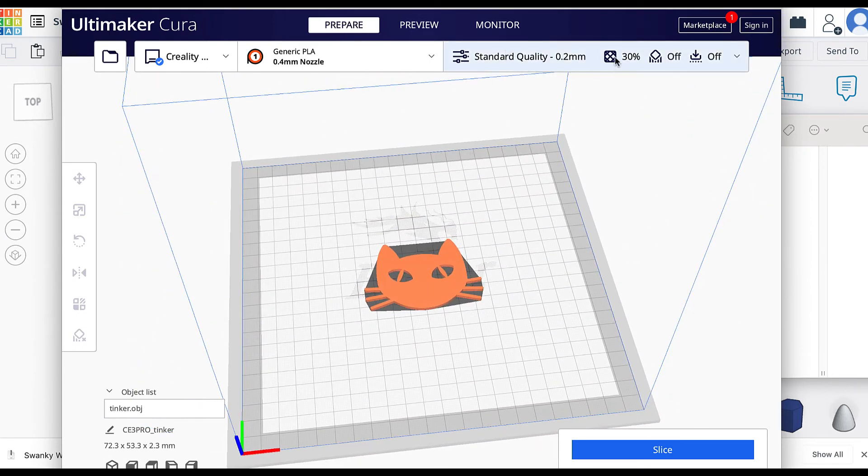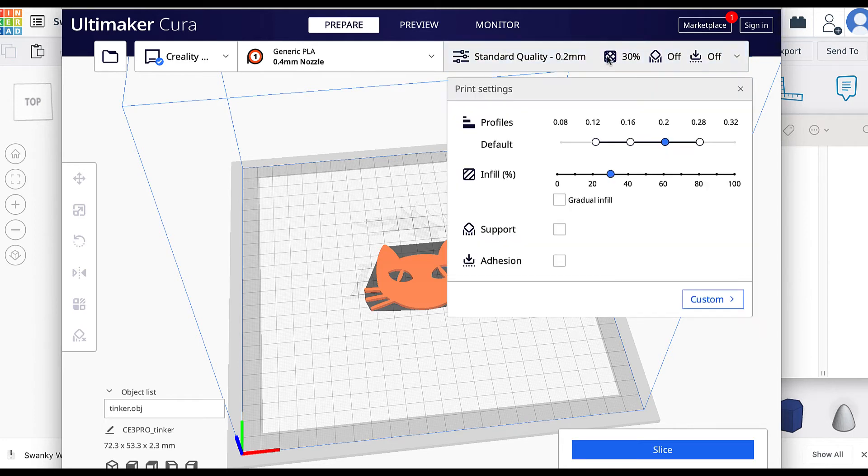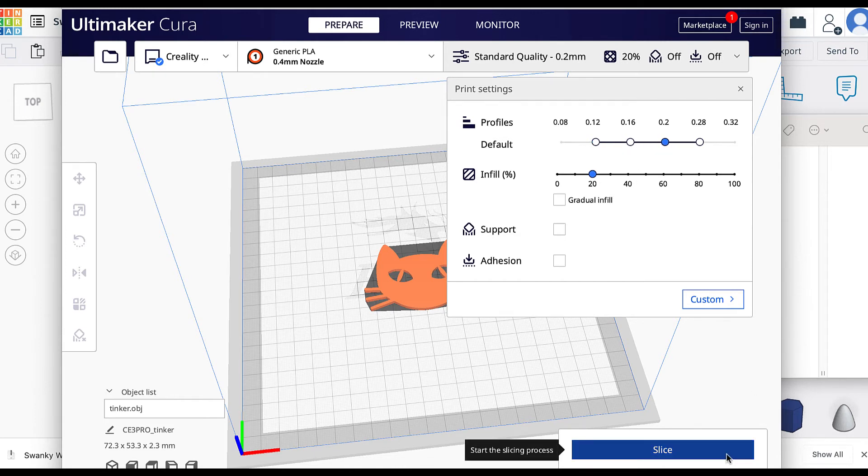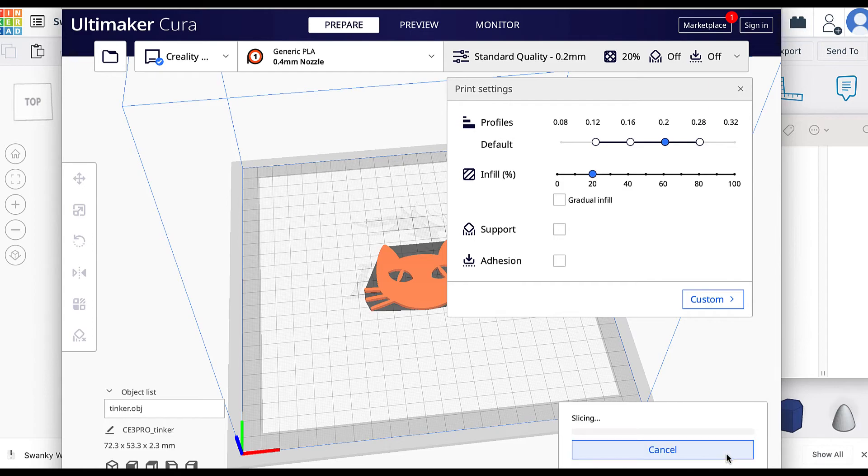Make sure you have your 3D print settings the way that you want them, what quality, what infill, all those sorts of things. When you get it the way you want, you can slice and start printing.